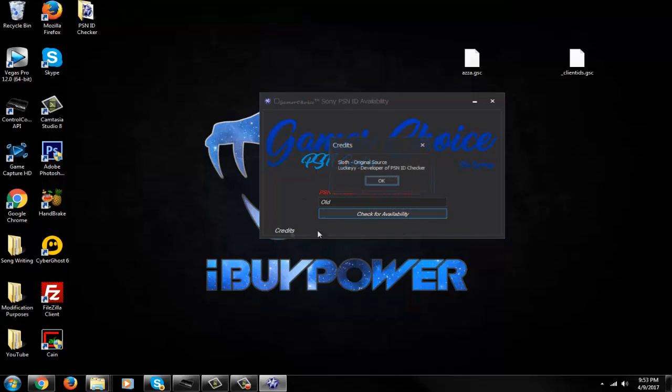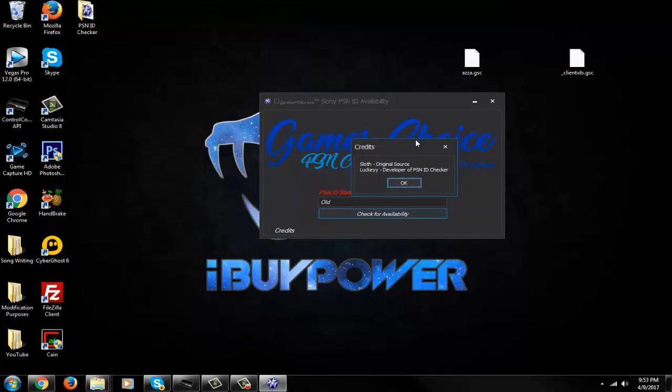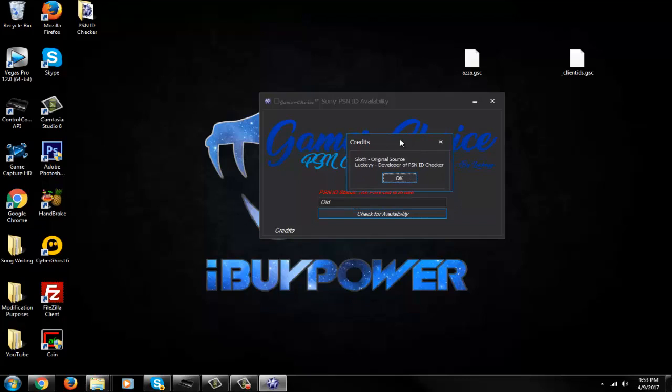Here are the credits right here. I'll have the download link below. It's pretty simple, but a lot of you guys probably want this or think it's cool.